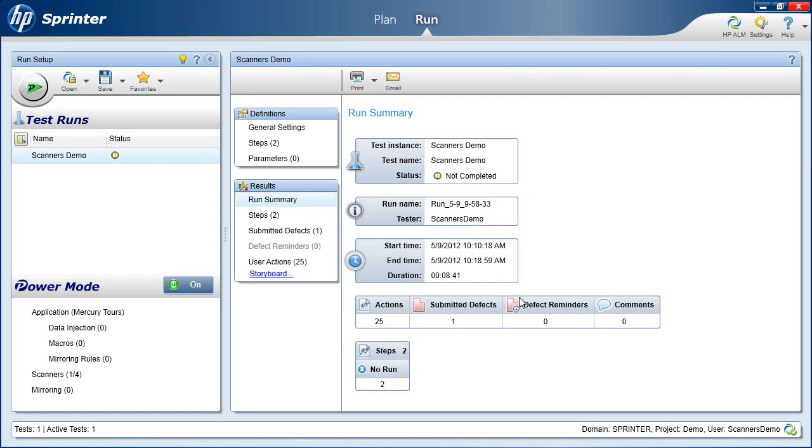In this demonstration we presented how Sprinter accelerates your manual testing by automatically identifying errors like misspelled words and localization issues. This frees up your testers to focus on more complex faults with the application. Details about features mentioned here and a whole lot more is available in HP Sprinter User Guide.